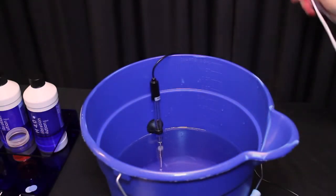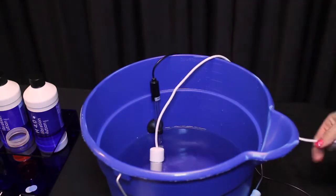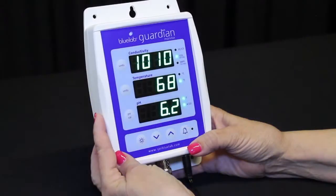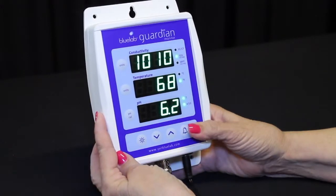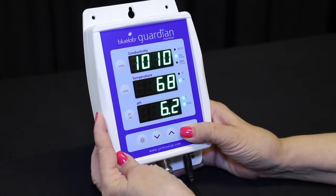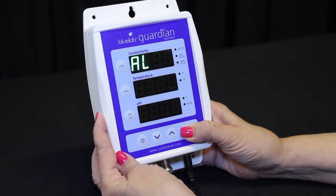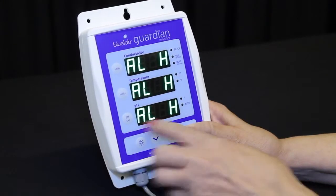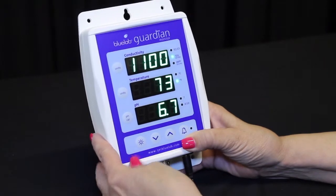Adjust the solution in your tank until the desired values are displayed in each of the windows. To activate the quick set, press and hold the alarm button until ALH is displayed in all three windows, then release the button.